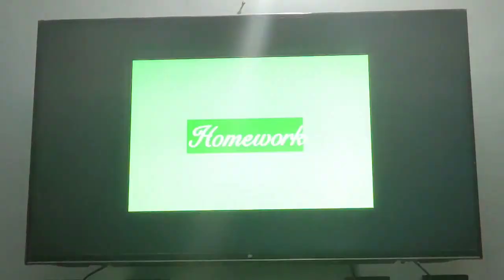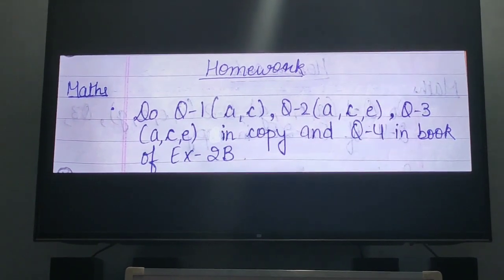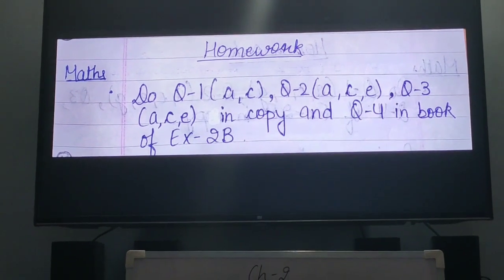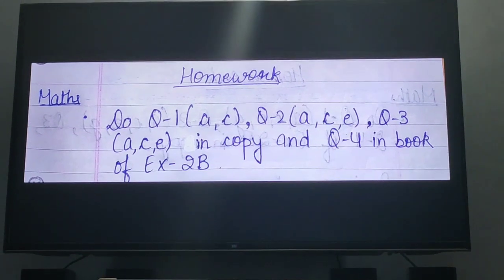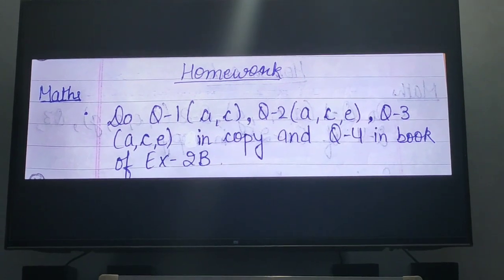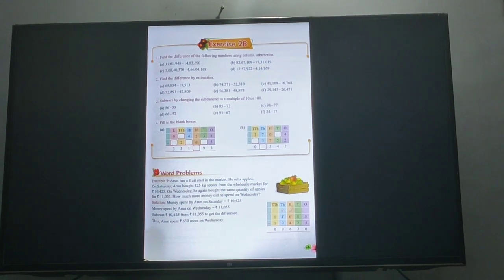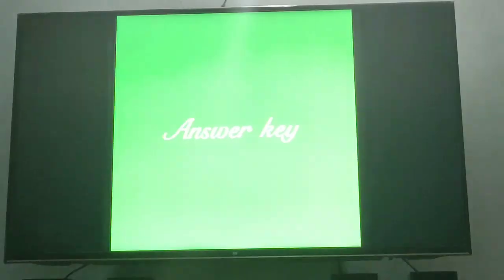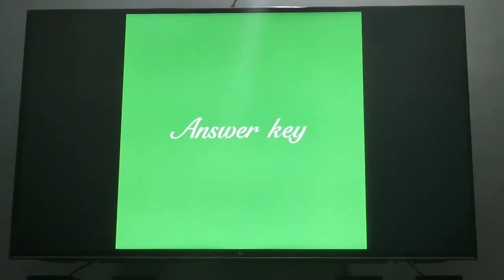Now it is time for homework. You have to practice question 1 A and C, question 2 A, C, E, and question 3 A, C, E in your copy. And question 4 in the book, exercise 2B, which you can find on page number 73. After doing these you can check your answers from the answer page.